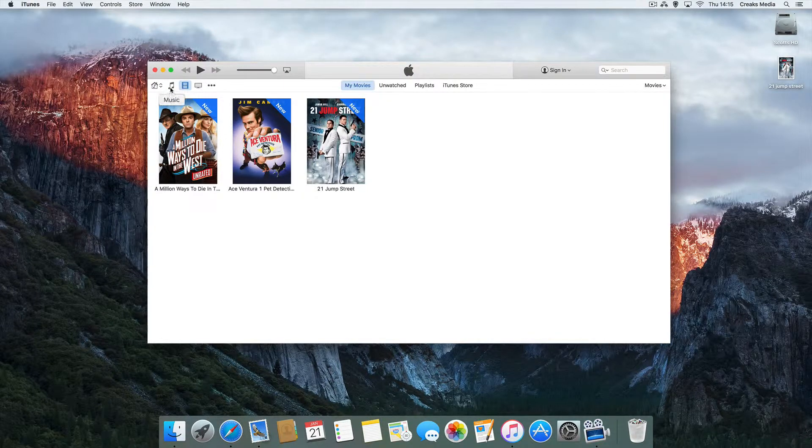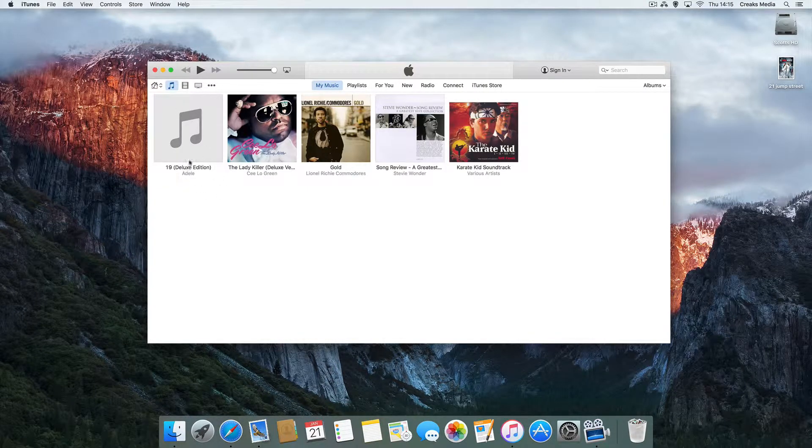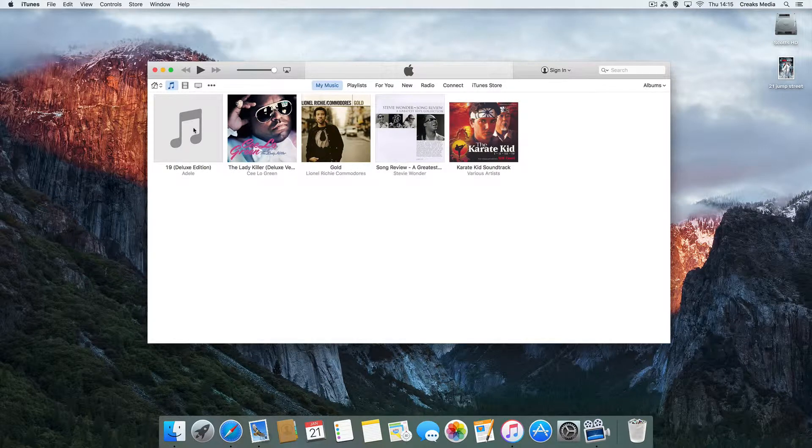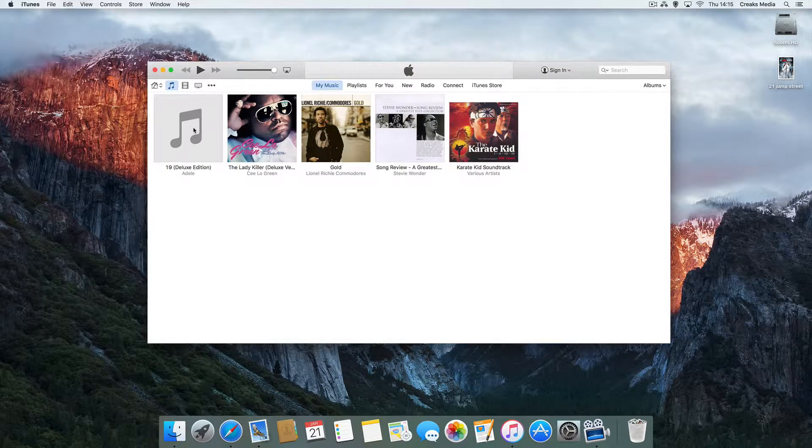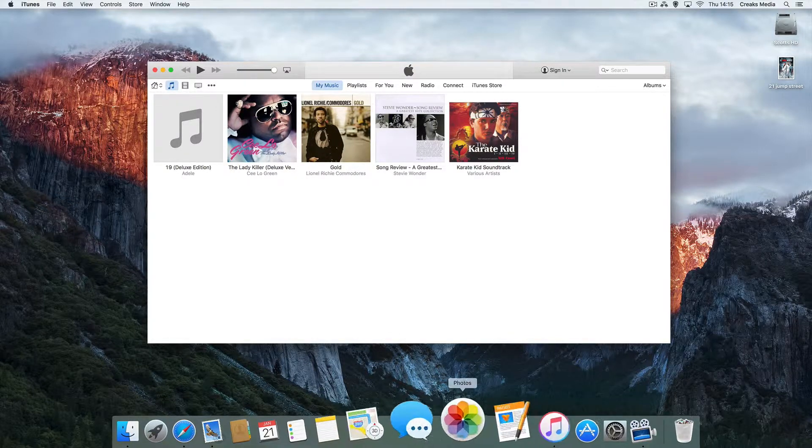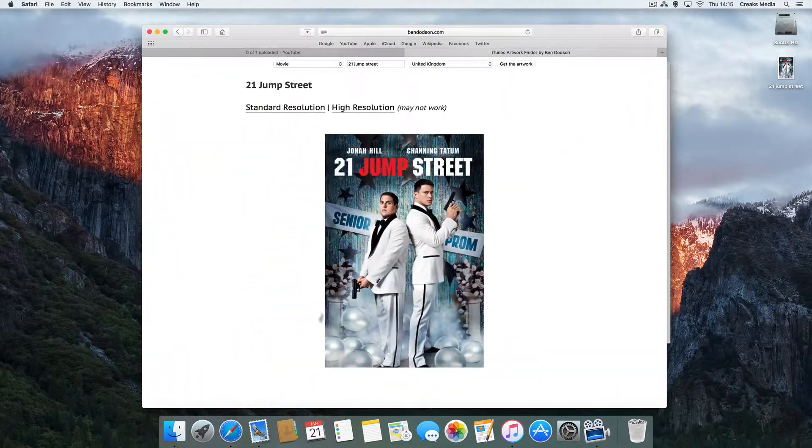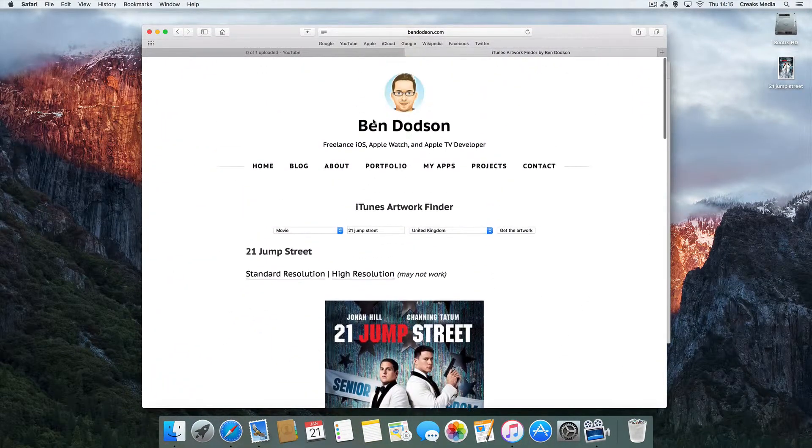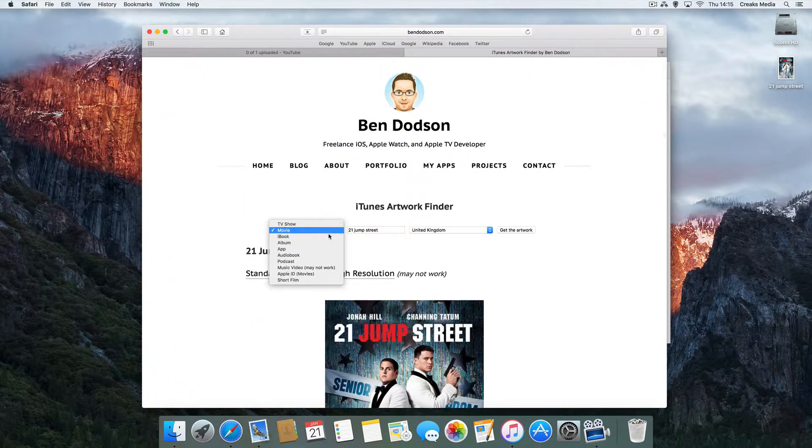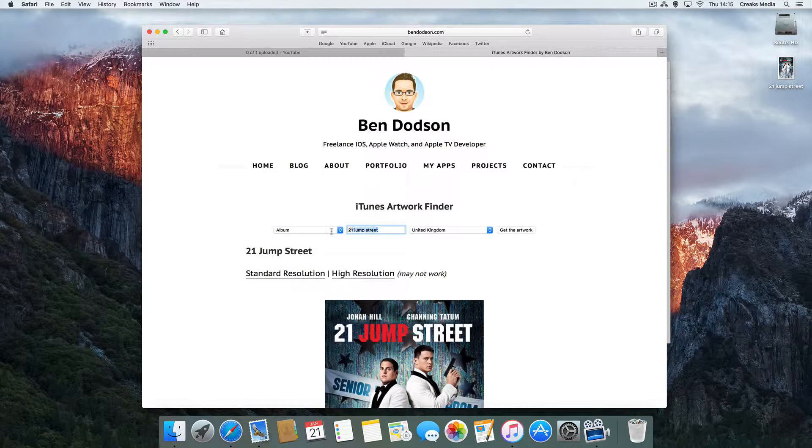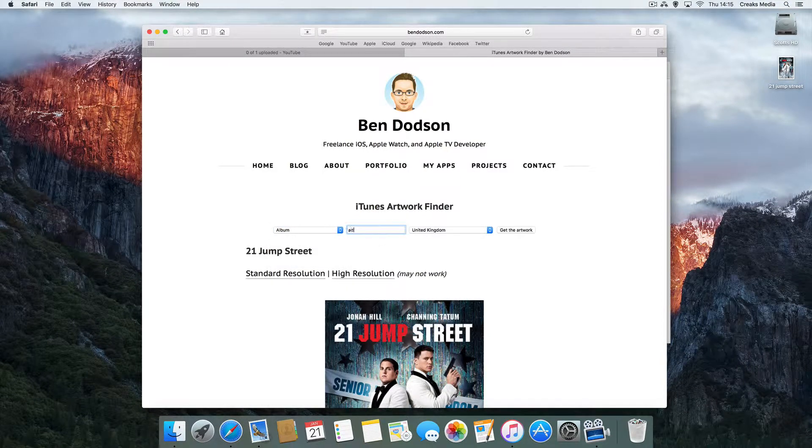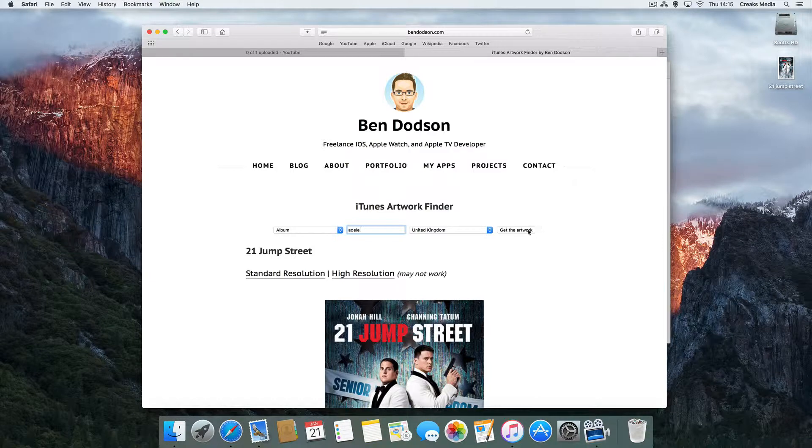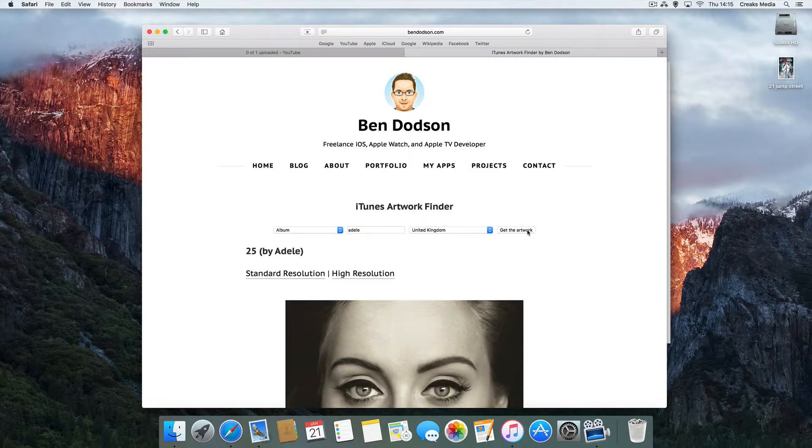You can do exactly the same principle. So we've got here the Adele deluxe edition of the 19 album. If we go back into our artwork finder, we'll change it. So we're looking for an album, and we're looking for Adele. Get artwork and search.